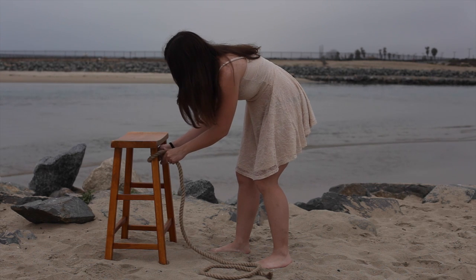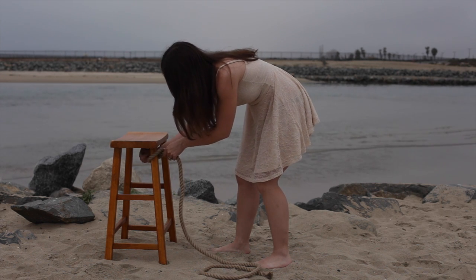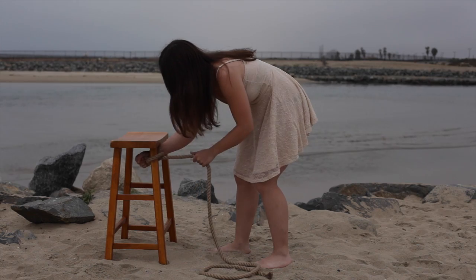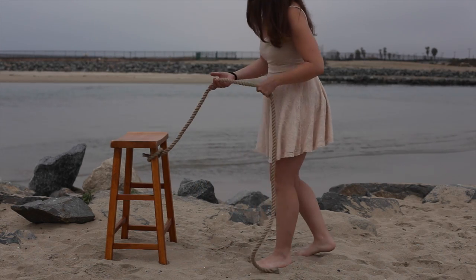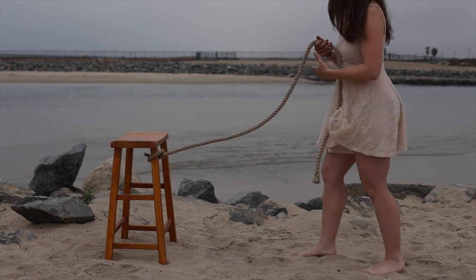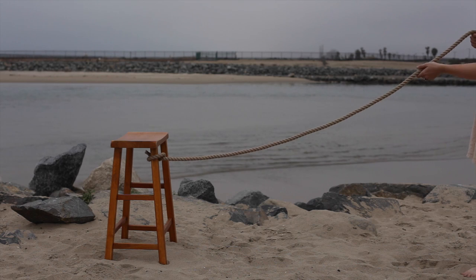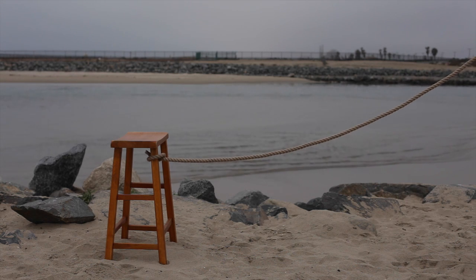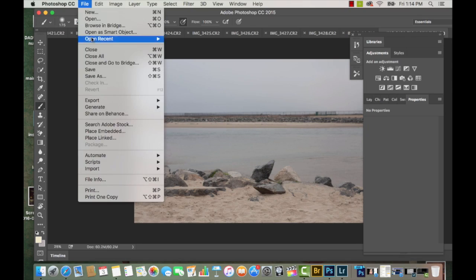Hello, and welcome to another tutorial with Mandy Rosen. Unfortunately, I don't have an assistant, so I brought a stool with me to the beach to tie my rope against, so it was easier to take a picture of the rope.